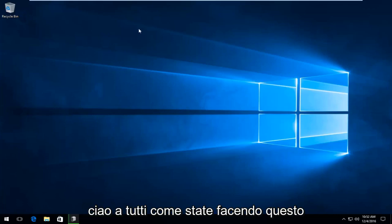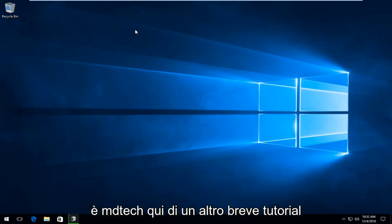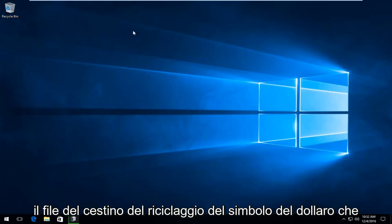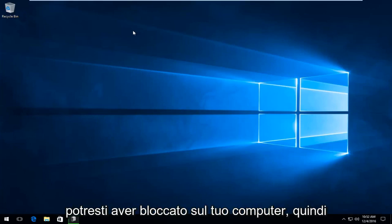Hello everybody, how are you doing? This is MD Tech here with another quick tutorial. Today I'm going to be showing how to remove the $recycling.bin file you might have stuck on your computer.